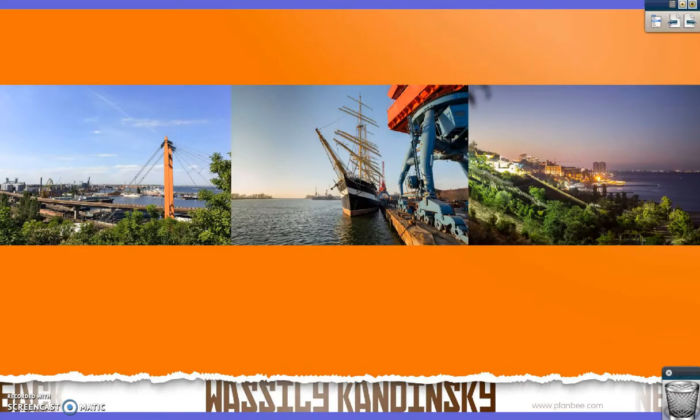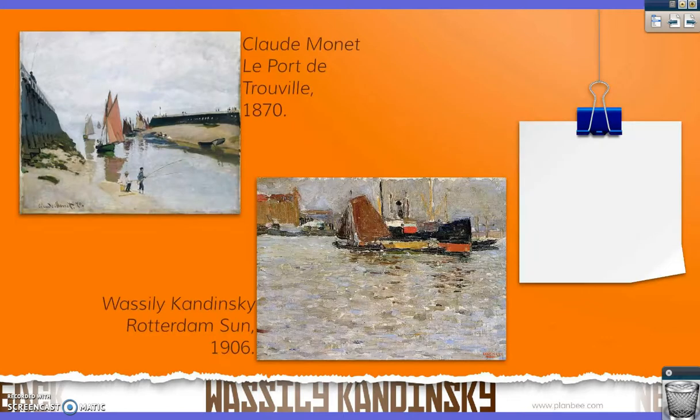Kandinsky went to art school in Odessa, which is in the country Ukraine, which was at that time part of Russia. As a young aspiring artist, he was inspired by the work of Impressionist painters such as Claude Monet. Here we can see an example of Claude Monet's painting La Porte de Trevis and an early Kandinsky painting of the Rotterdam son.